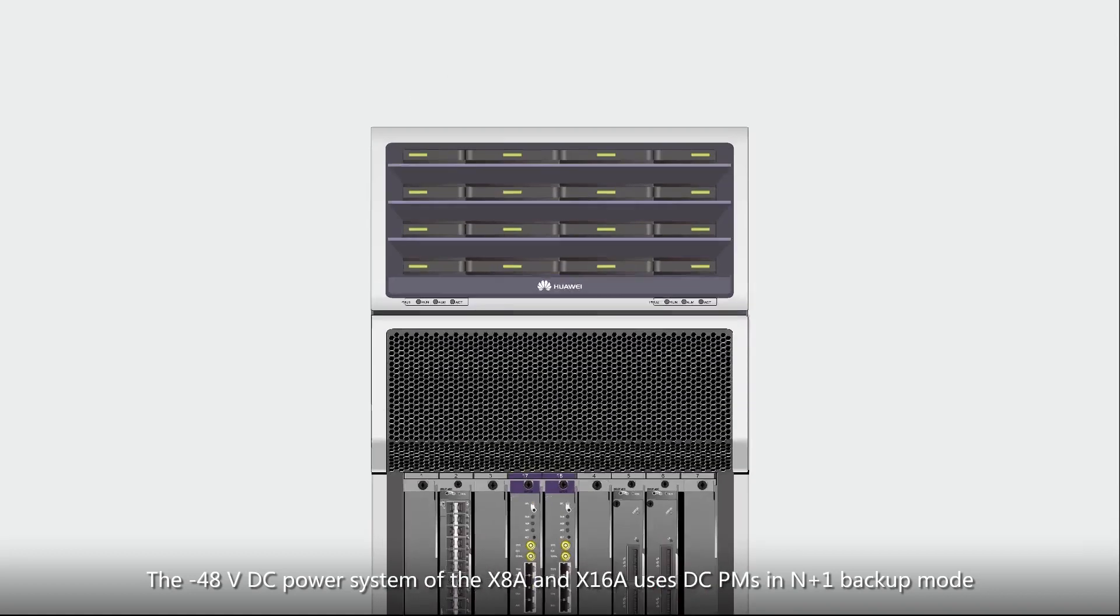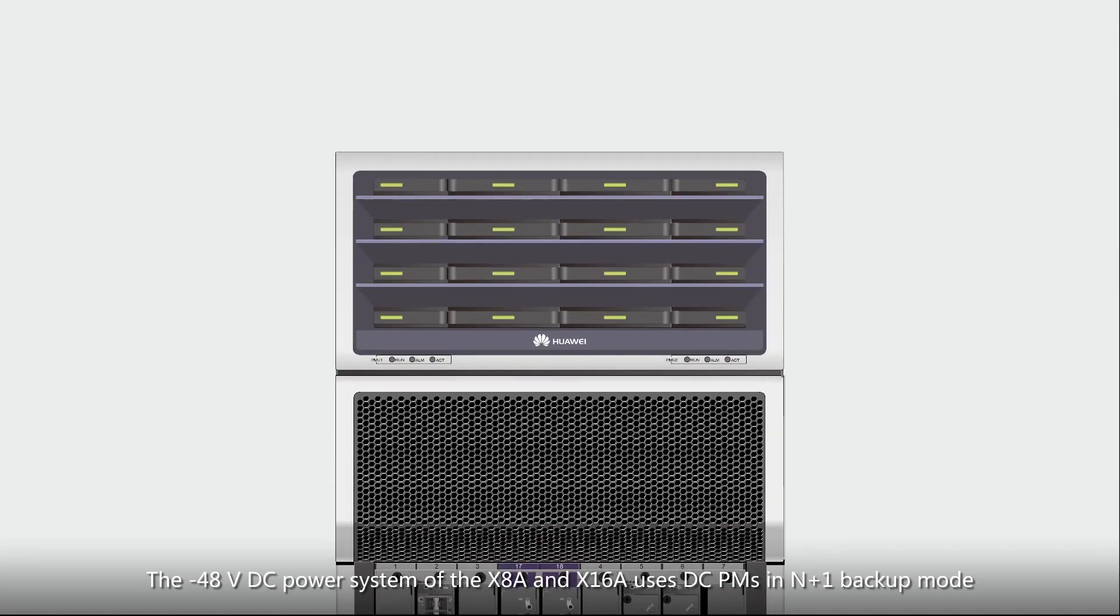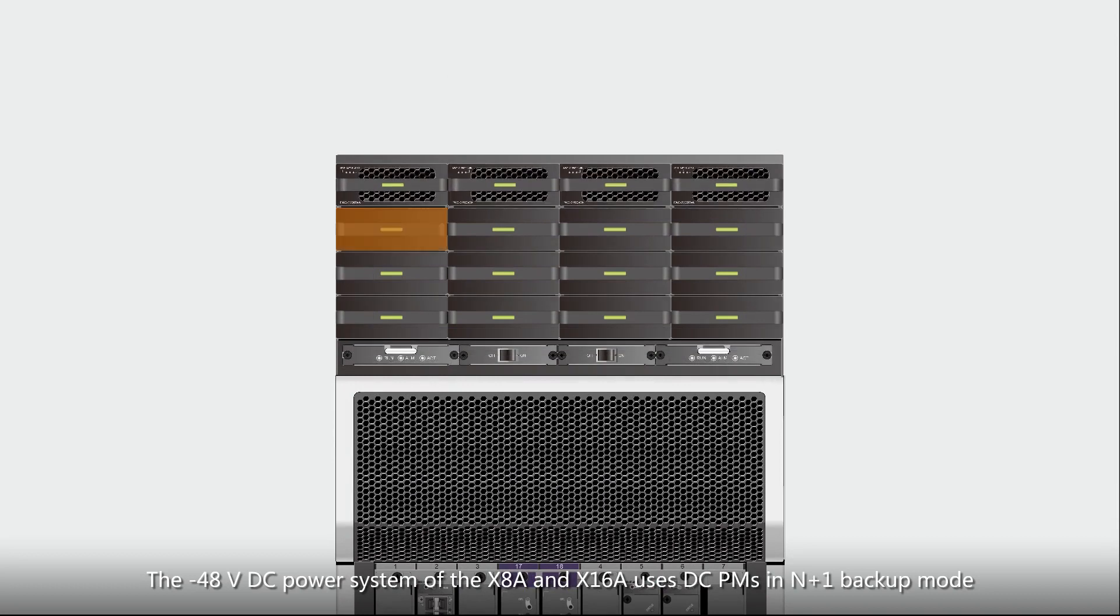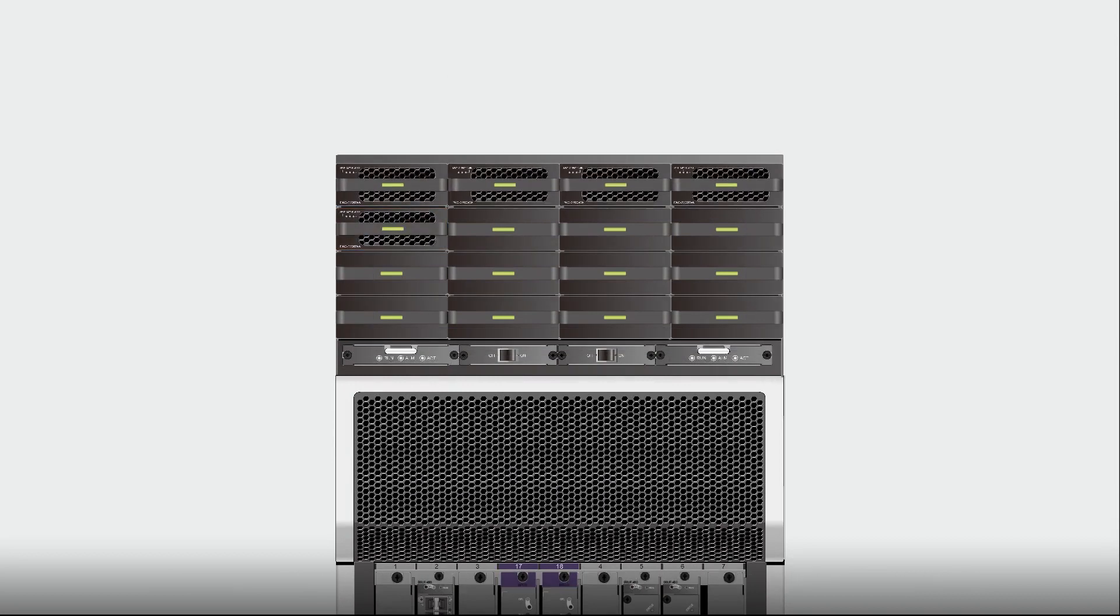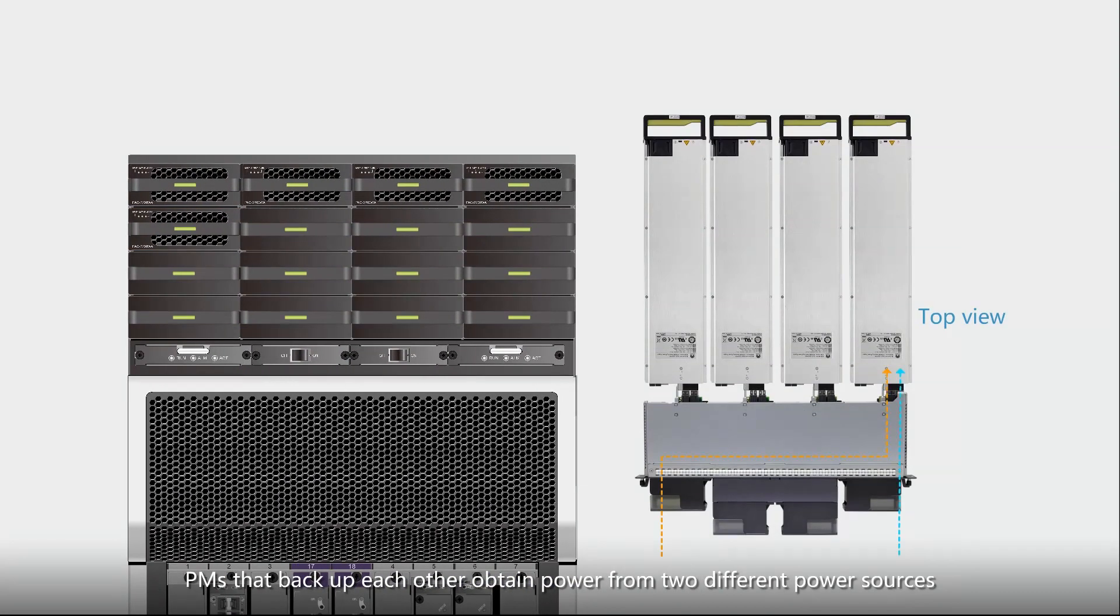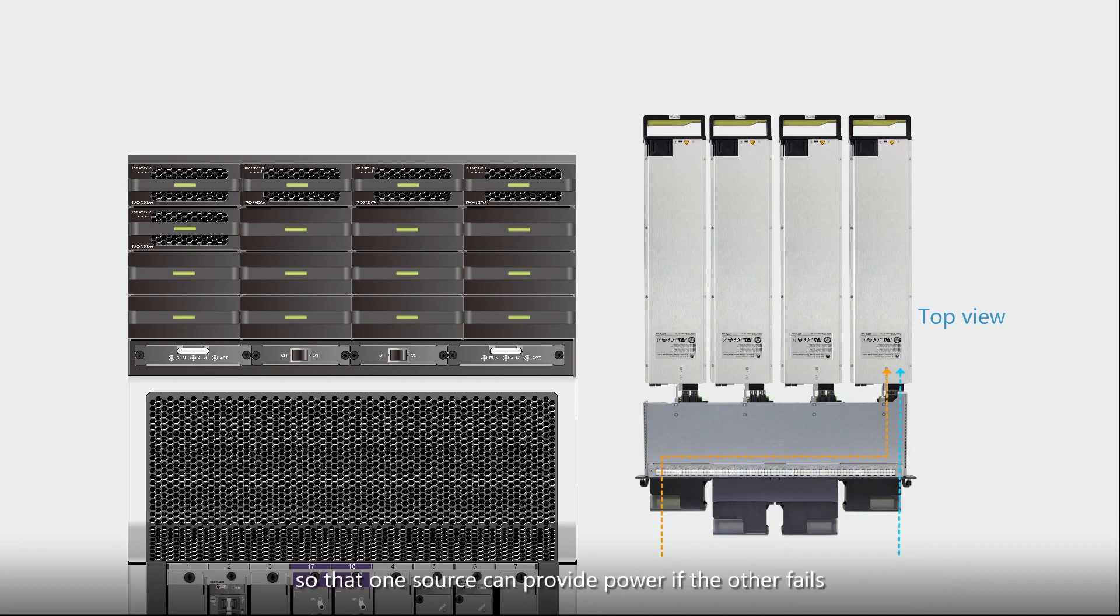The negative 48V DC power system of the X8A and X16A uses DC PMs in N plus 1 backup mode. PMs that backup each other obtain power from two different power sources so that one source can provide power if the other fails.